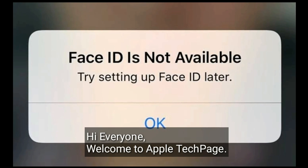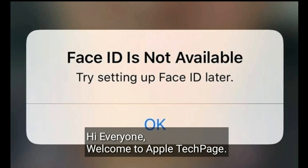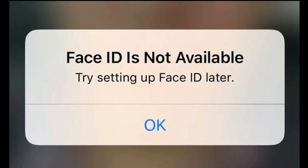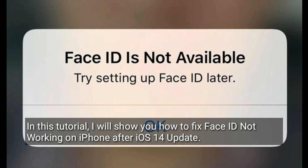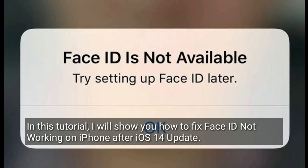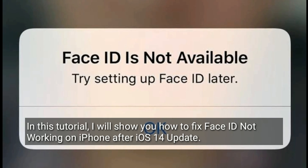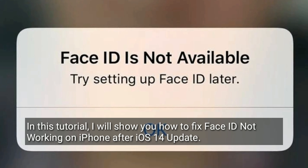Hi everyone, welcome to Apple Tech Page. In this tutorial, I will show you how to fix Face ID not working on iPhone after iOS 14 update.